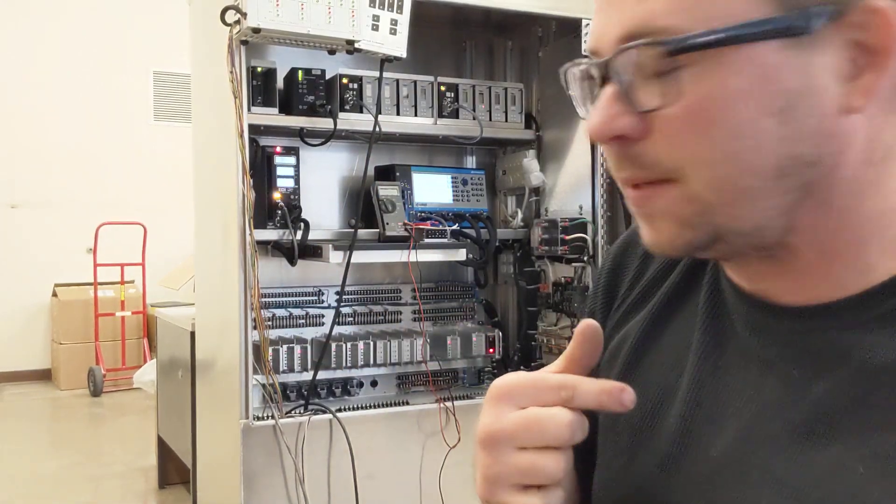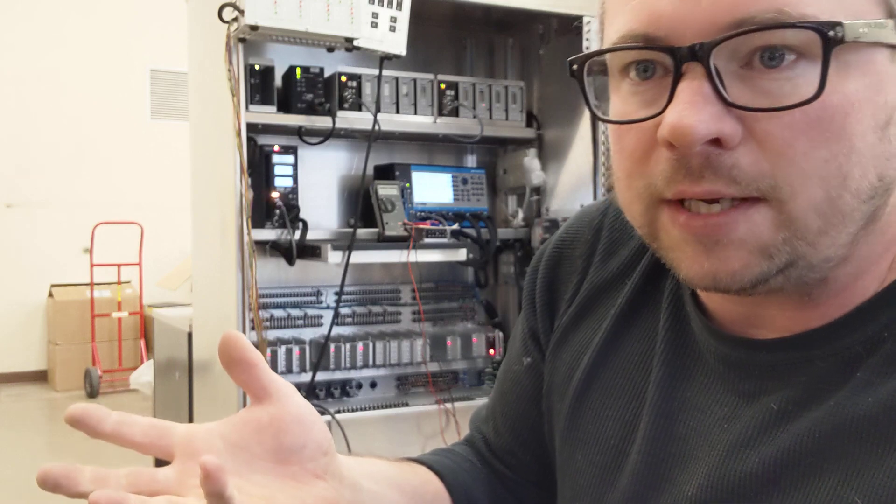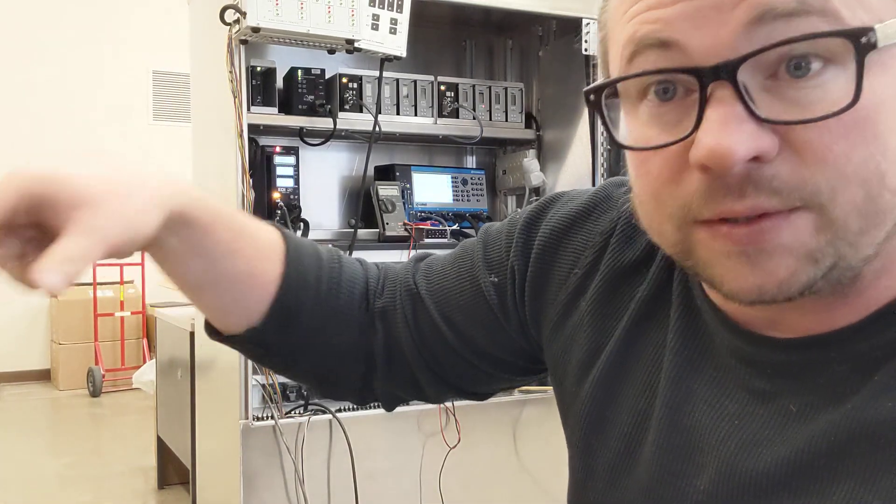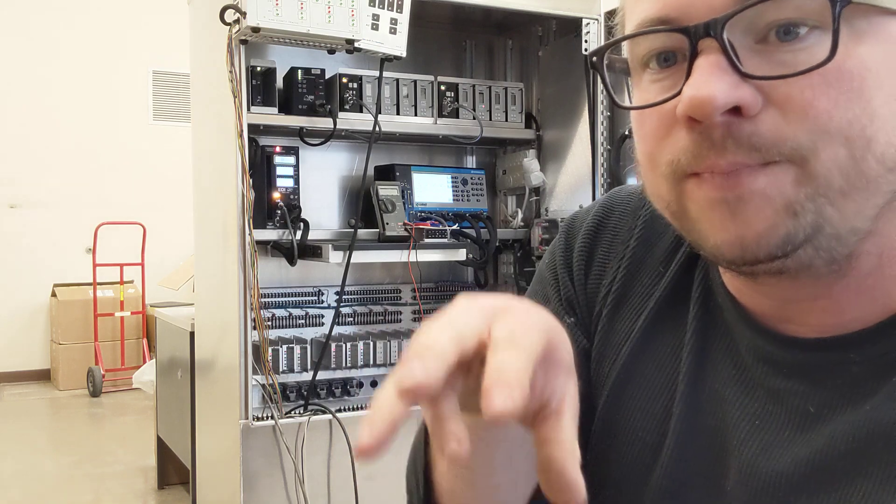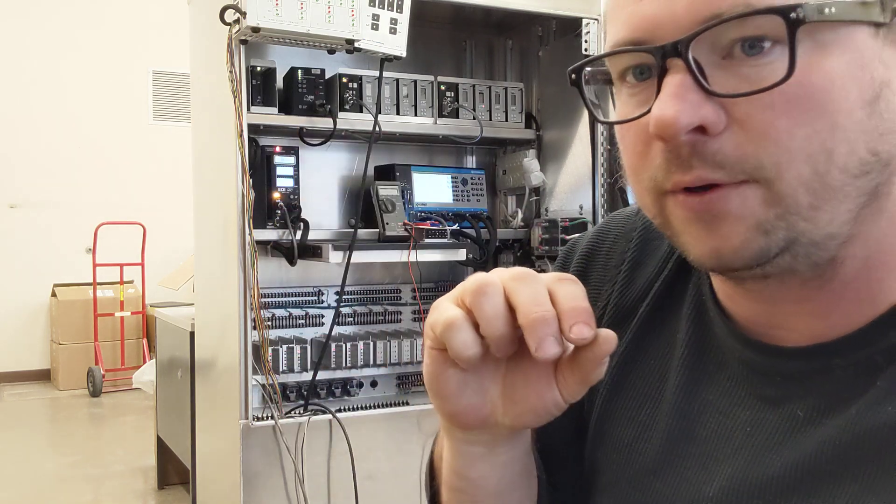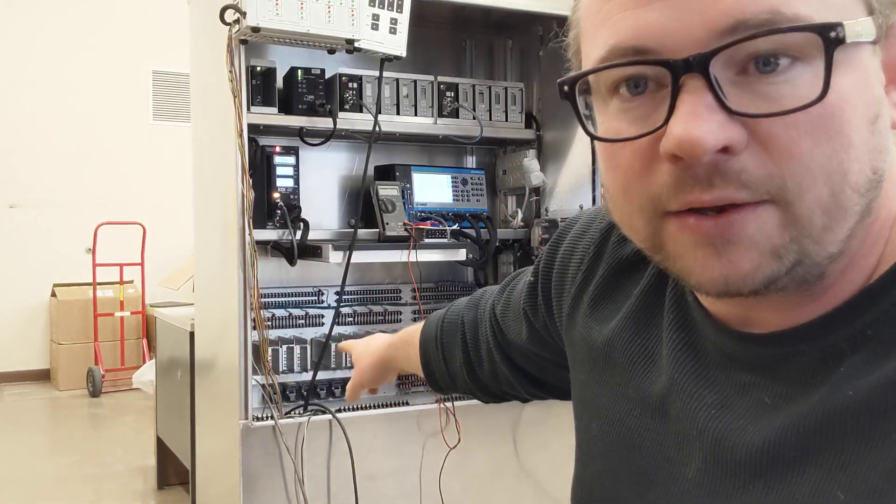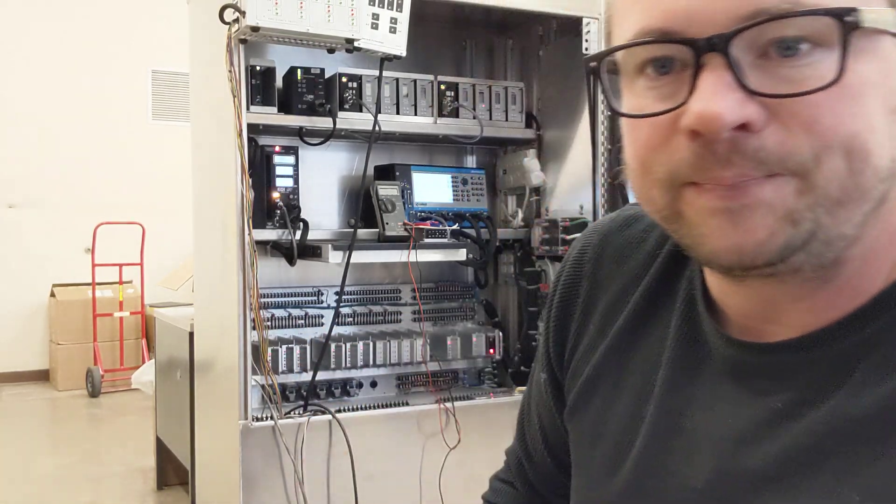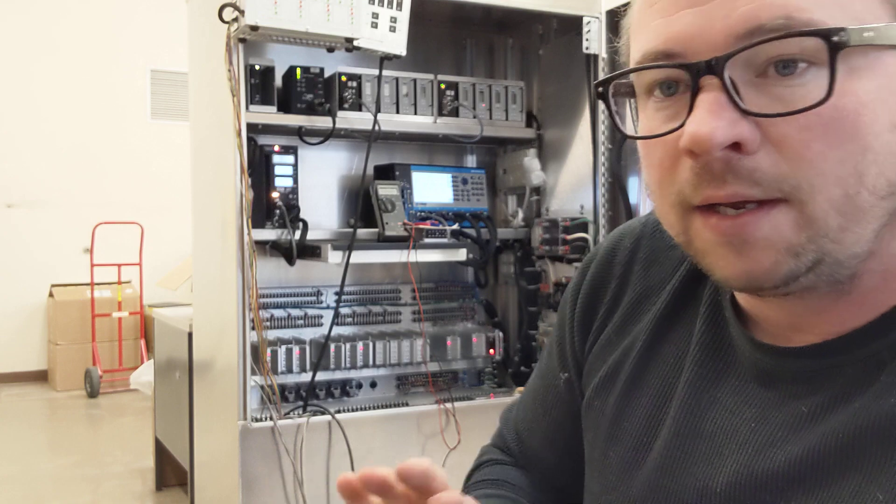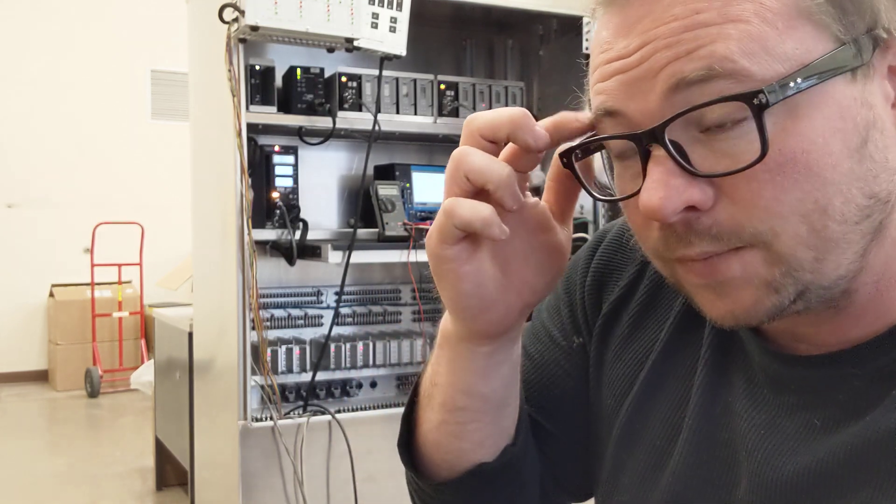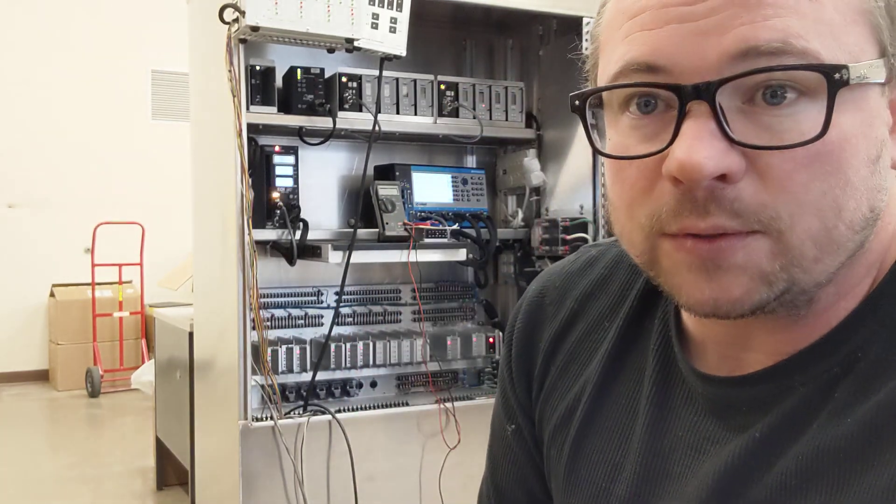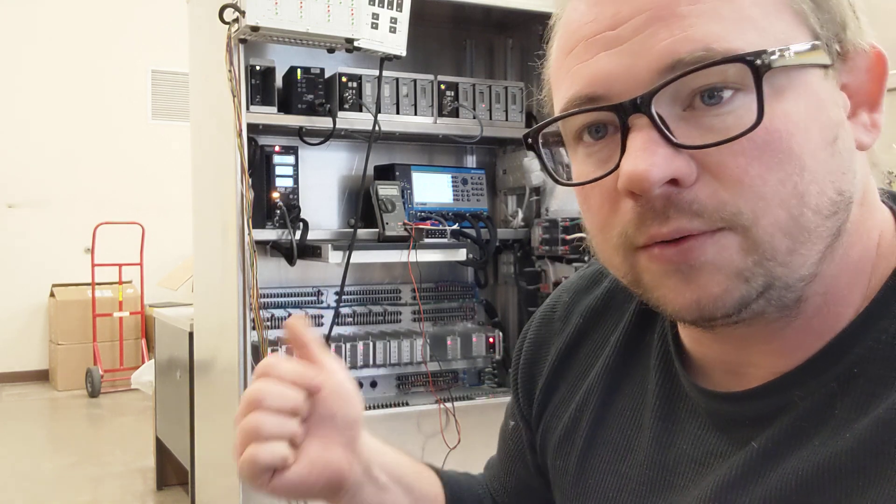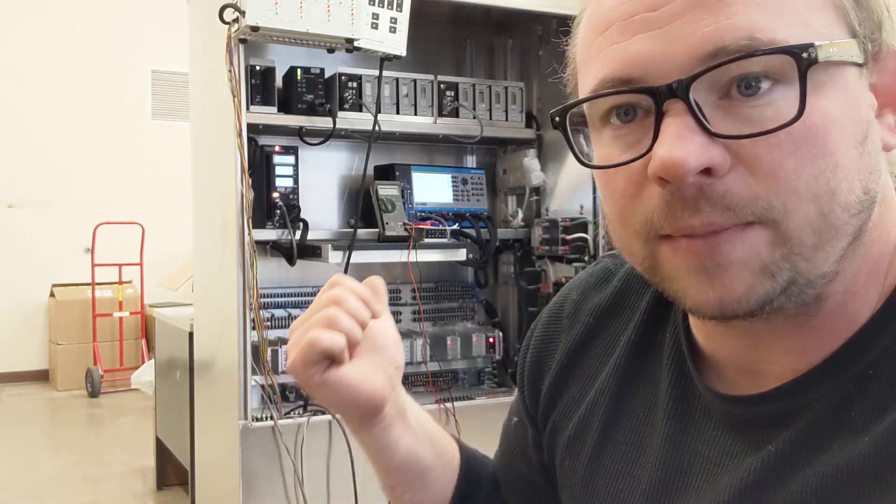So like when we go out for bid for this is the cabinet that we want to have stock, we tell them exactly how we want it set up. We even tell them the numbers that we want on all of these terminal wires. So that's the same.